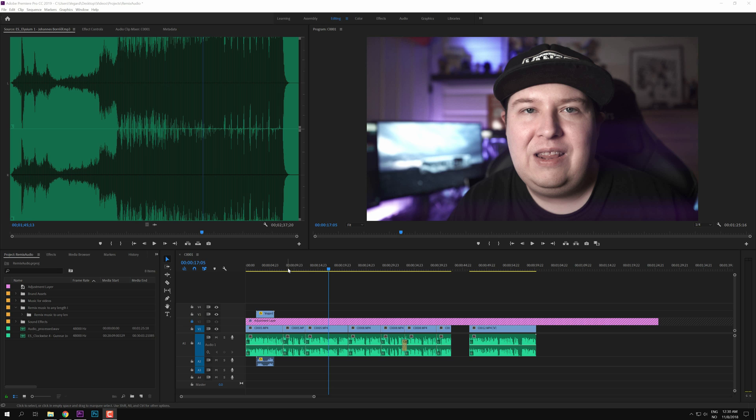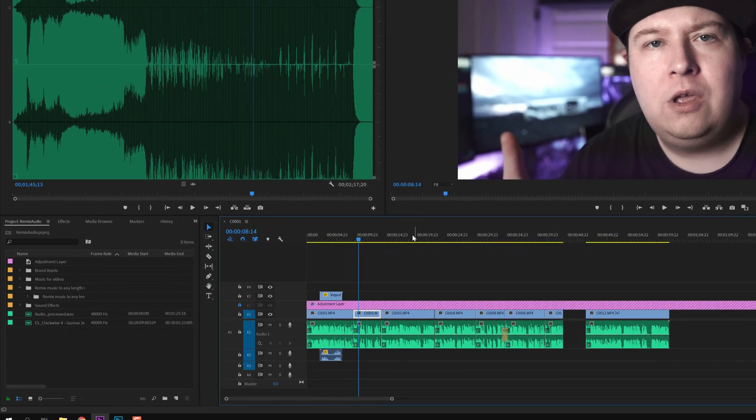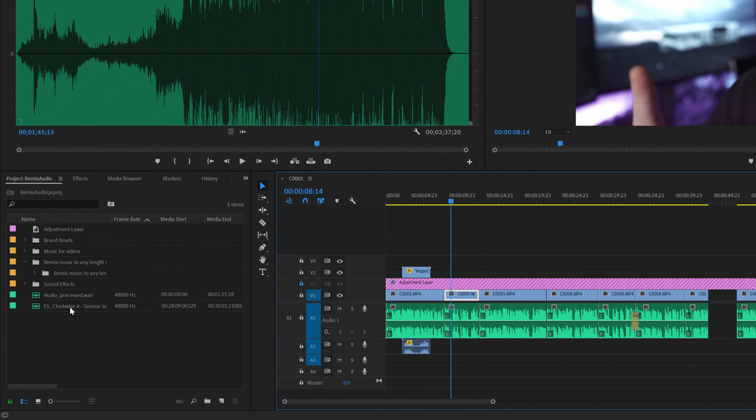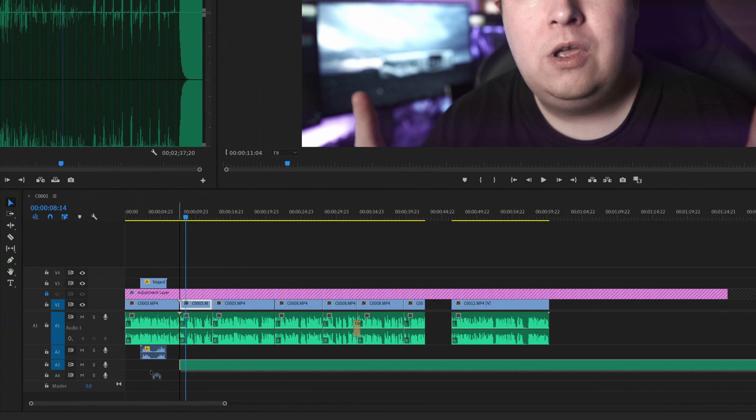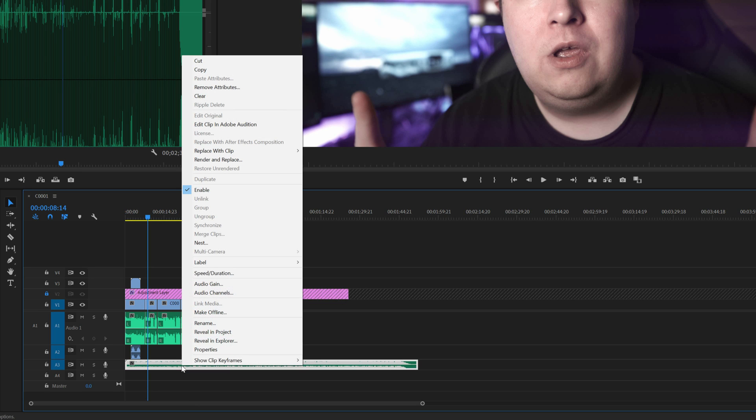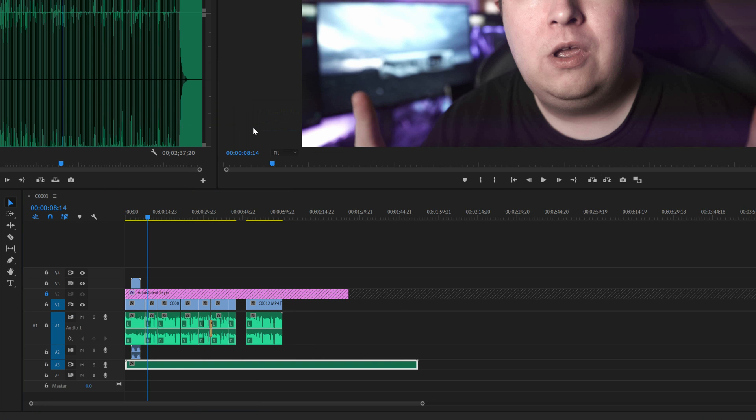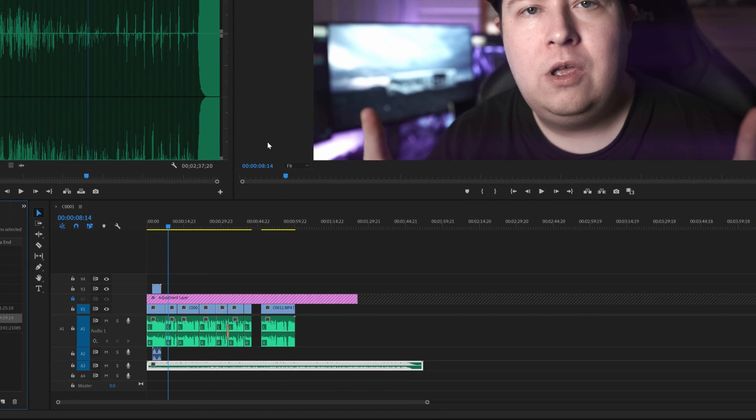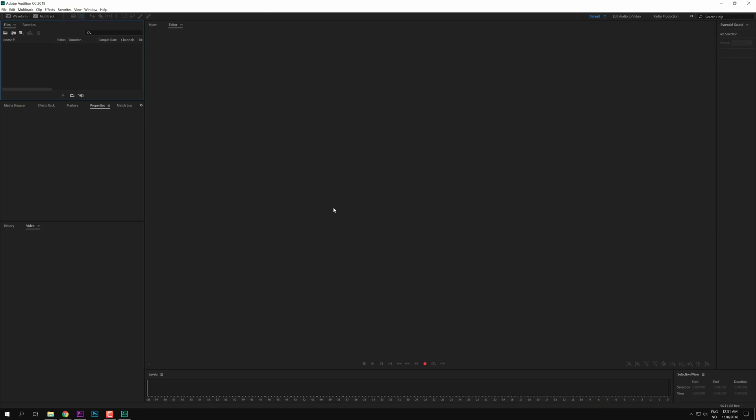Inside Premiere, on my timeline I have the exact timeline that you just watched. I have a music track that I want to use, but this music track is too long. So what I'm going to try to do is shorten this down to about 42 seconds. So I'm going to first right-click on the music track, Edit Clip in Adobe Audition, and it will render and replace and open it in a new project.